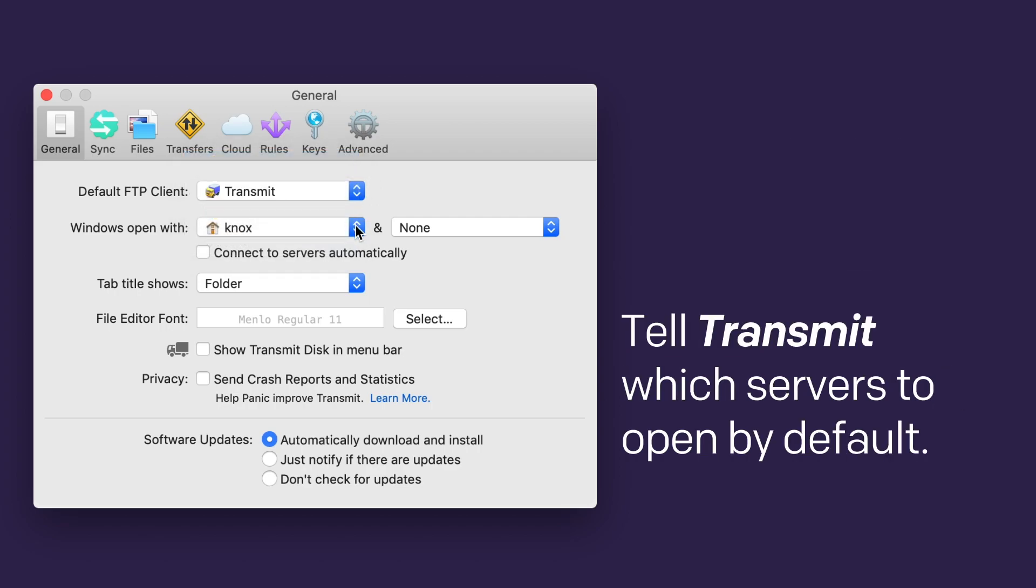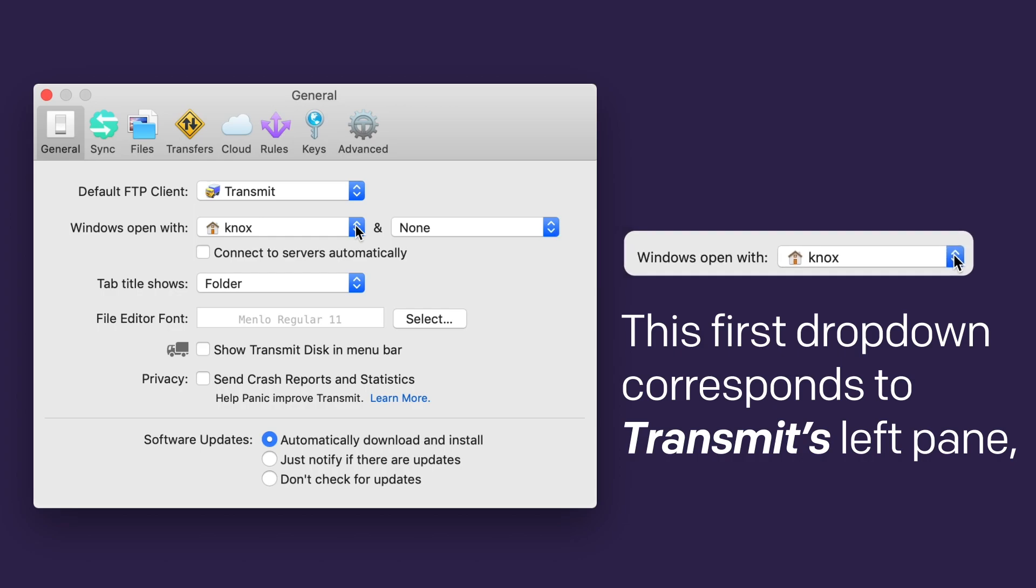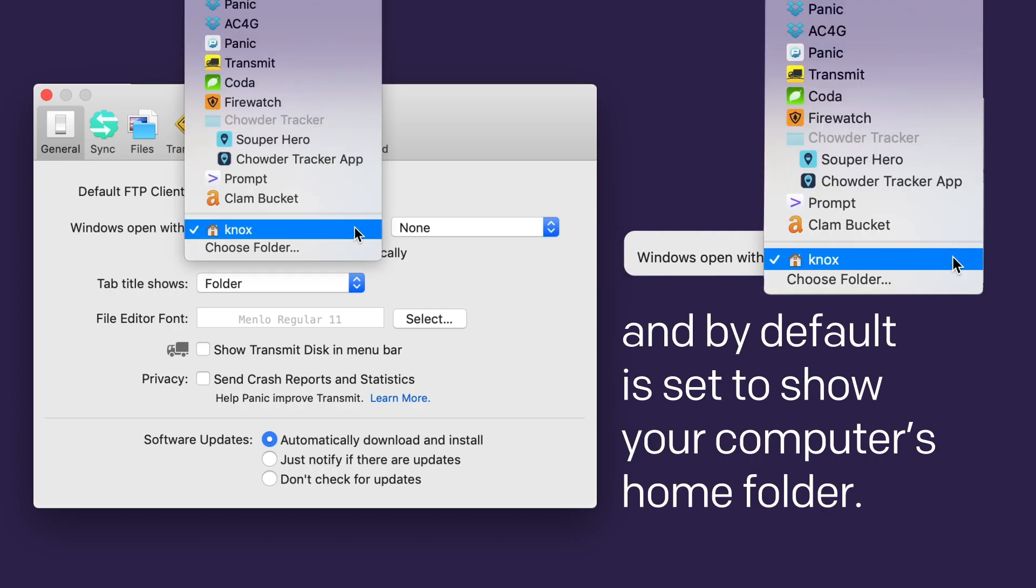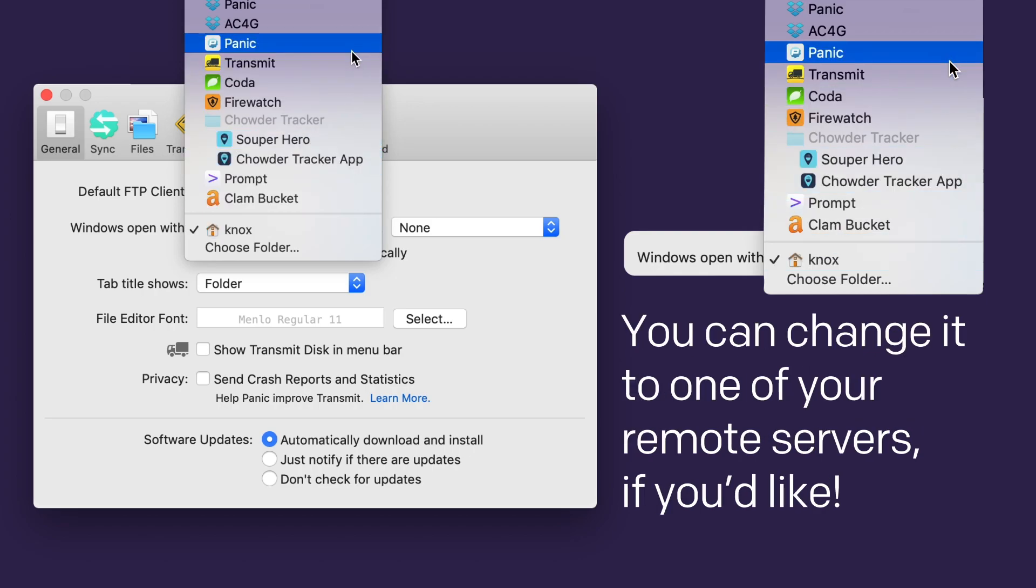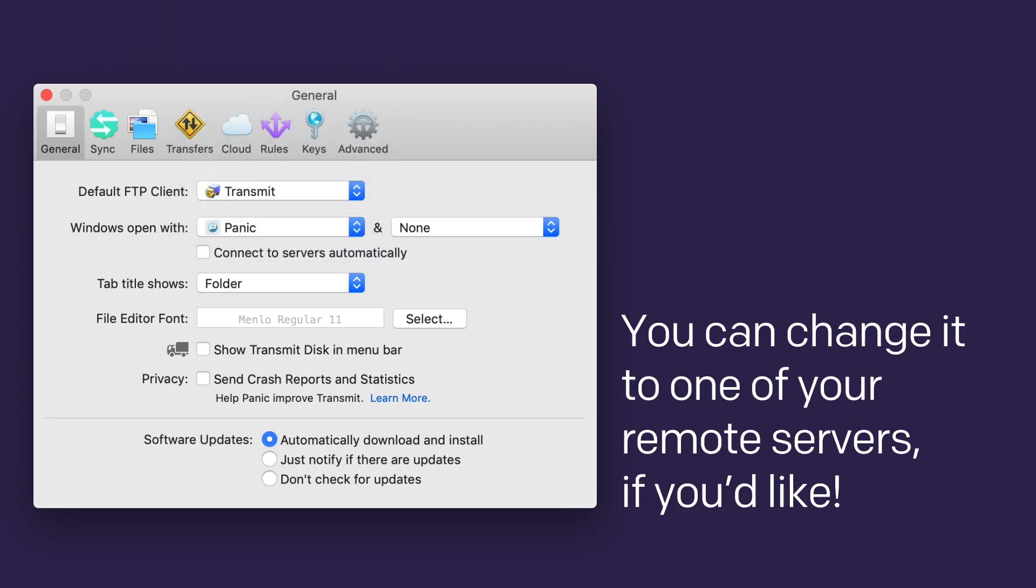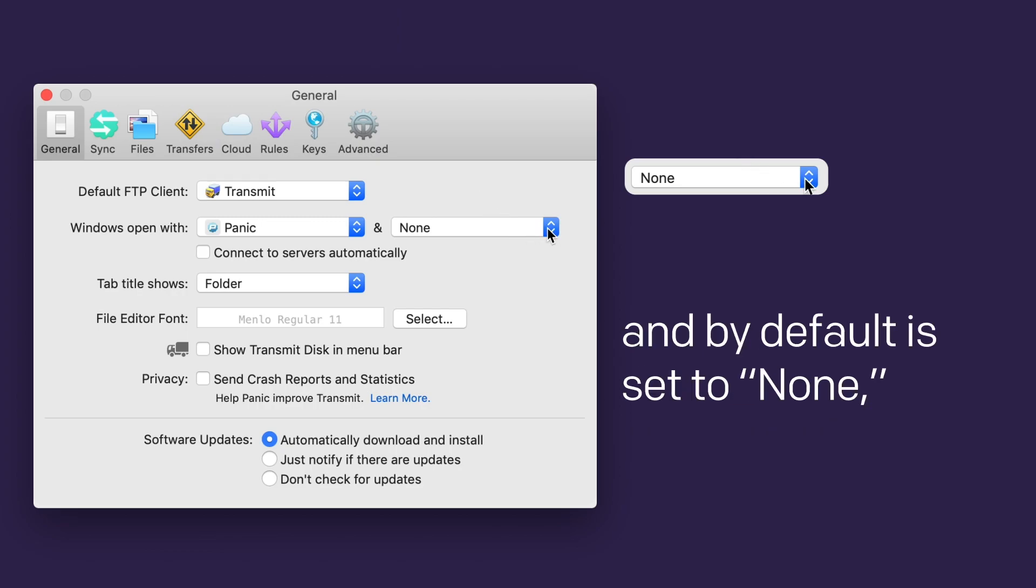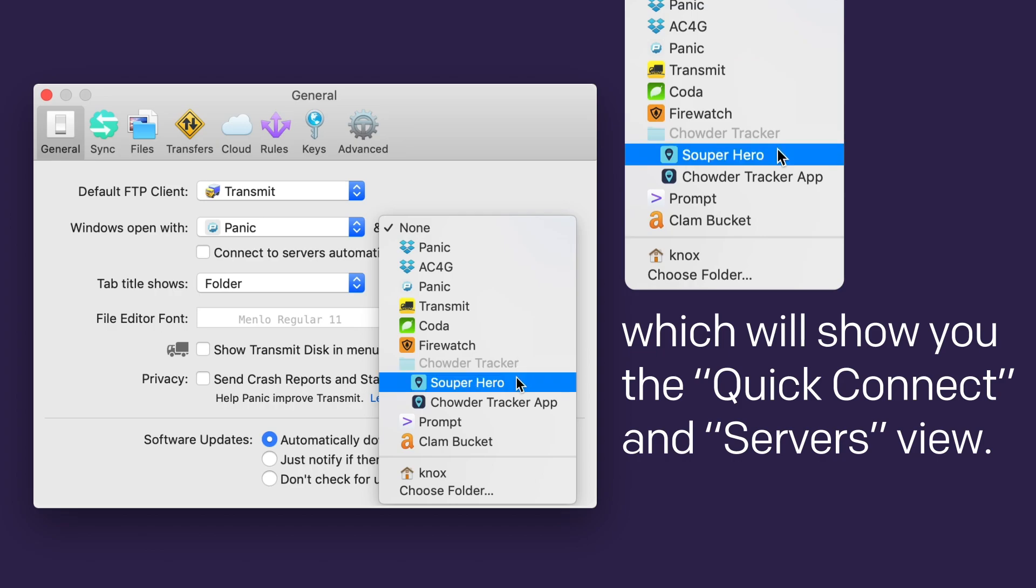Tell Transmit which servers to open by default. This first drop-down corresponds to Transmit's left pane, and by default is set to show your computer's home folder. You can change it to one of your remote servers if you'd like. The second drop-down corresponds to Transmit's right pane, and by default is set to None, which will show you the Quick Connect and Servers view.